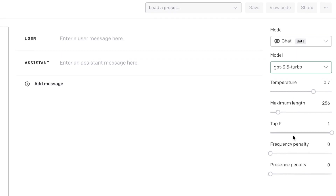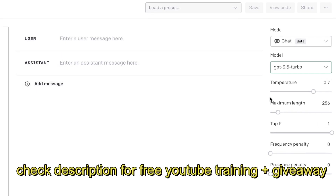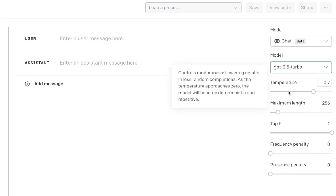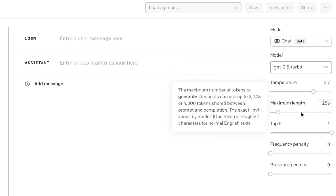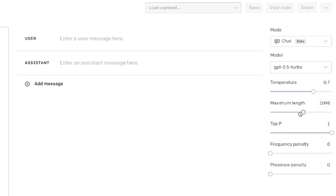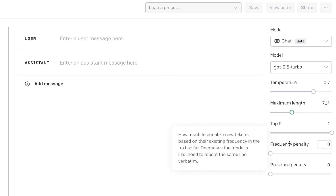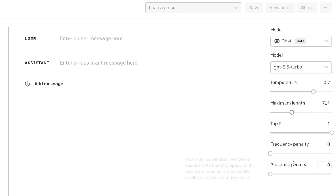As you can see, you have some specific settings here. You have the temperature, which allows you to tell the AI how creative you want the outputs to be. Lower temperature means less creative outputs; higher temperature means more creative outputs. You also have your maximum length, which you can change if you're generating longer pieces of content. You also have your top P, your frequency penalty, and your presence penalty.